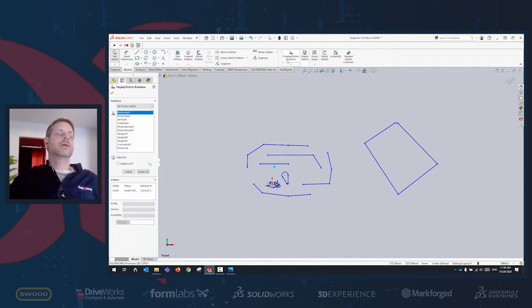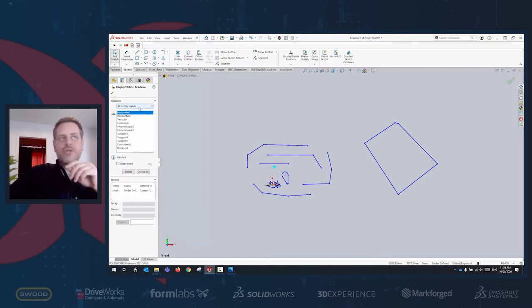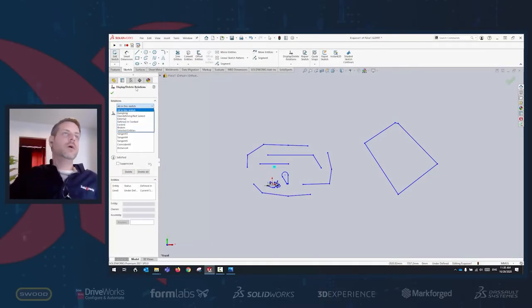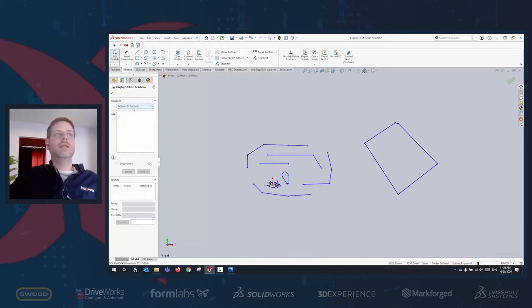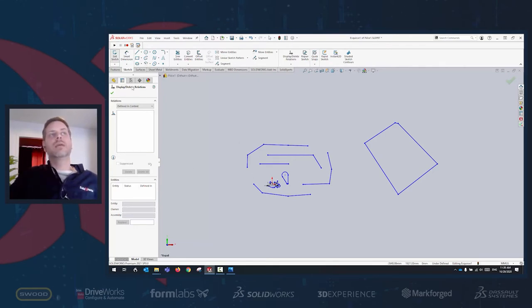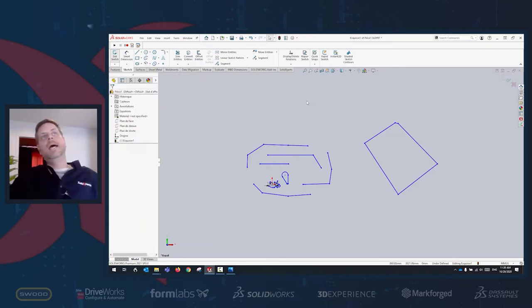A lot of people don't know about the 'Define In Context' option. If you have a complex sketch and want to know which lines are connected to other parts, go to Display/Delete Relations, click 'Define In Context,' and it lists everything you need to know about that sketch — what is connected to what and which part it's connected to inside SOLIDWORKS.